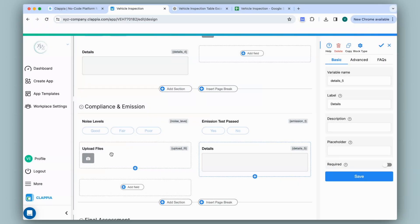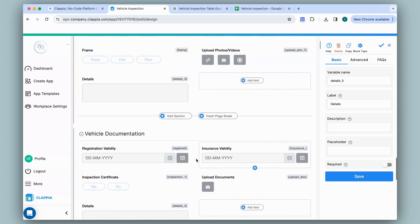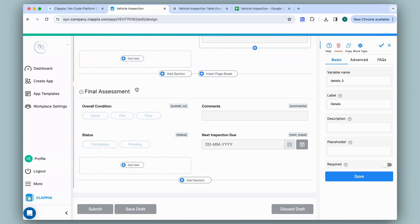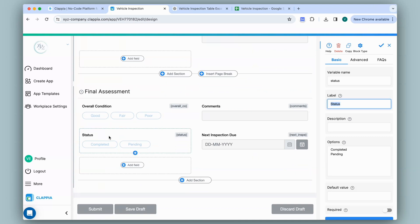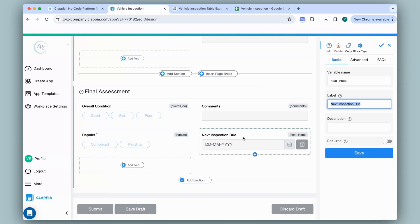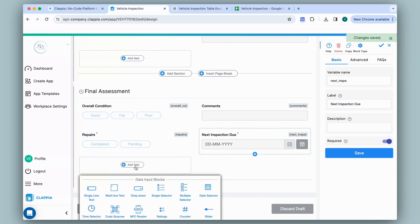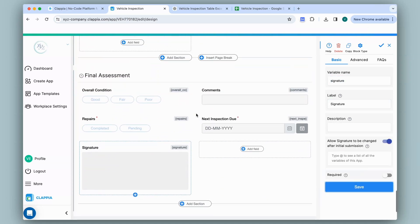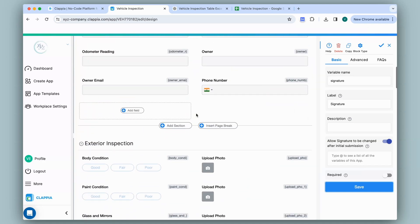I've now added a common camera block and a multi-line text block for every other section. For the final section — final assessment — I have a field called 'Status' which I'll rename to 'Repairs' and make it a required field. When I enable required, a red star mark appears, so a user will not be able to submit if it hasn't been filled in. I'll do the same for the next due date. I'll also add a final field for capturing the signature. So there you have it — a basic layout of a vehicle inspection app.